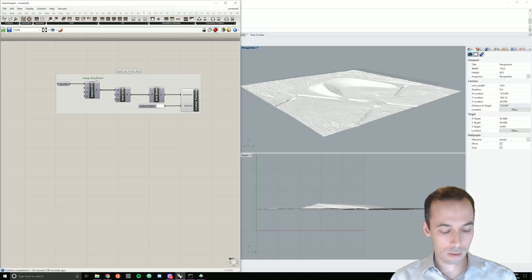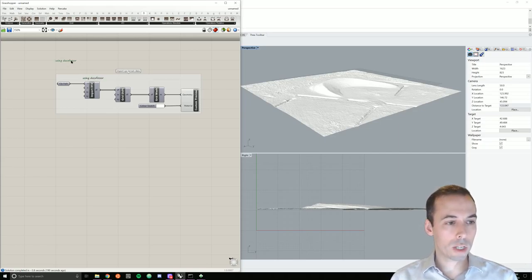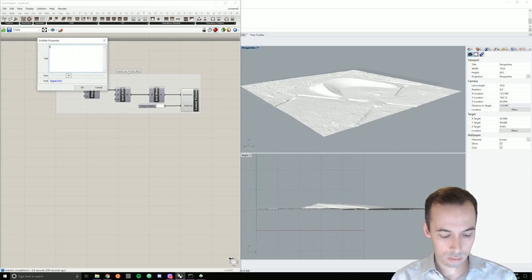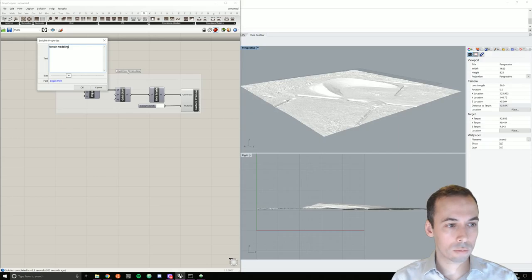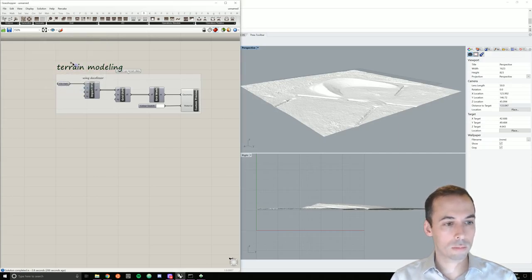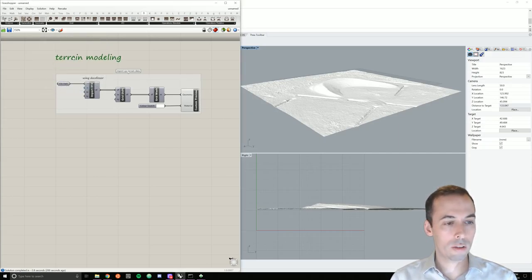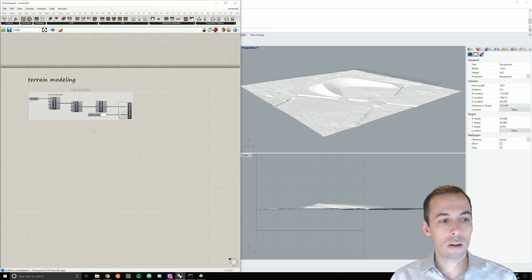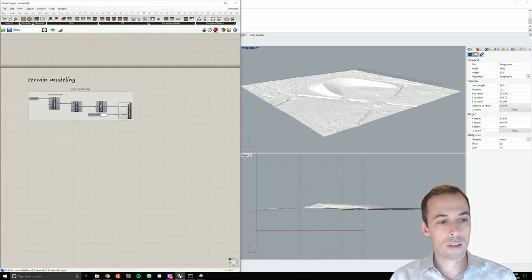I'll add this and add it to the group just above the component using DocuFoser. I'll make another scribble as a nice big title here. Big font size, say 36 terrain model. Now that this is looking good for a start, I'm going to add another section.